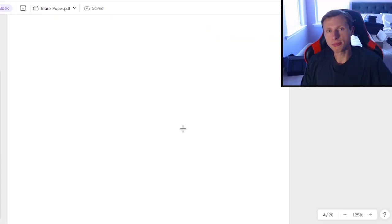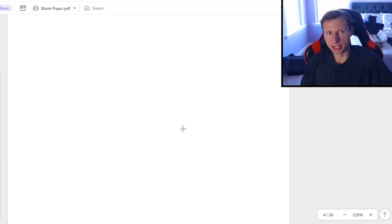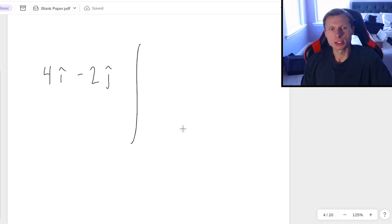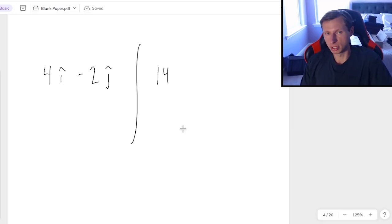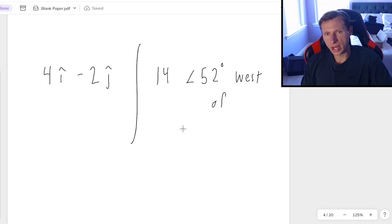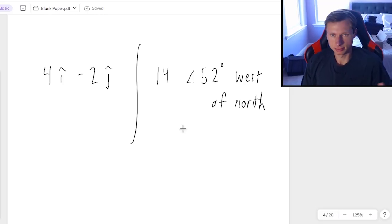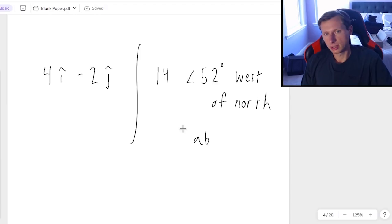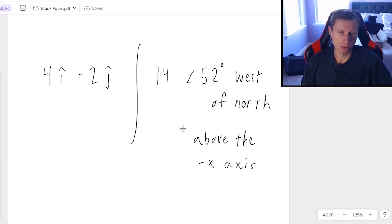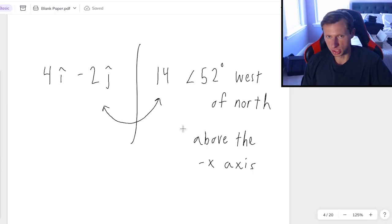So that's how we do the dot product. And then one final thing to talk about in this video. Whenever I have a vector, there's two ways I can represent it. The first way is representing it in i-hat and j-hat notation. The second way is representing something as a magnitude, just some number, with an angle.